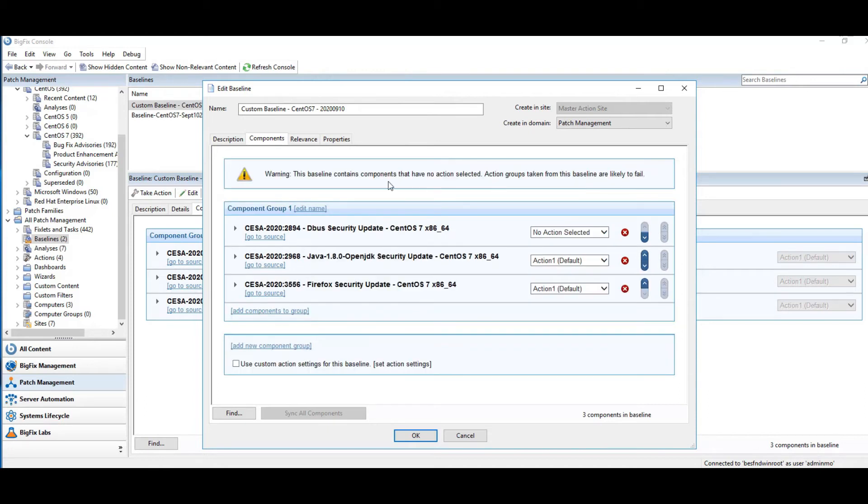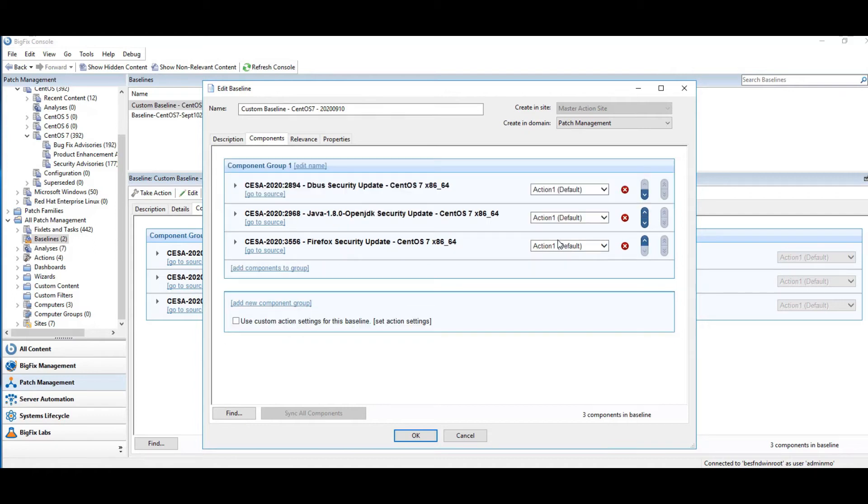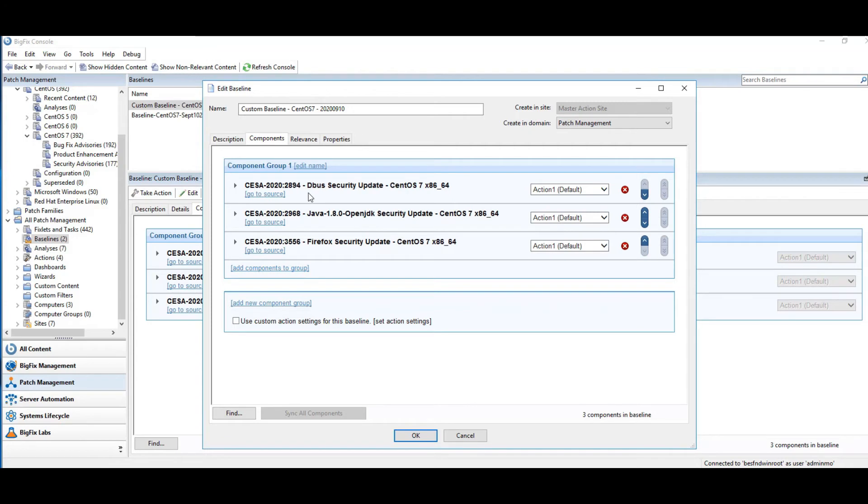If it doesn't have a default action, then you're going to get this warning that baseline doesn't have a default action. And it's more than likely going to fail. So let's make sure we have the default action. And you click OK. And BigFix will go out there and run all of these patches individually in sequence and making one yum call per object to install.